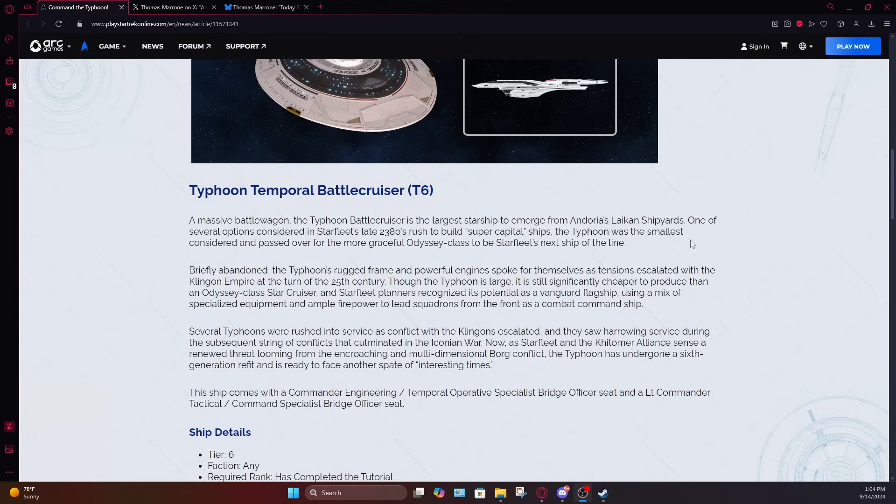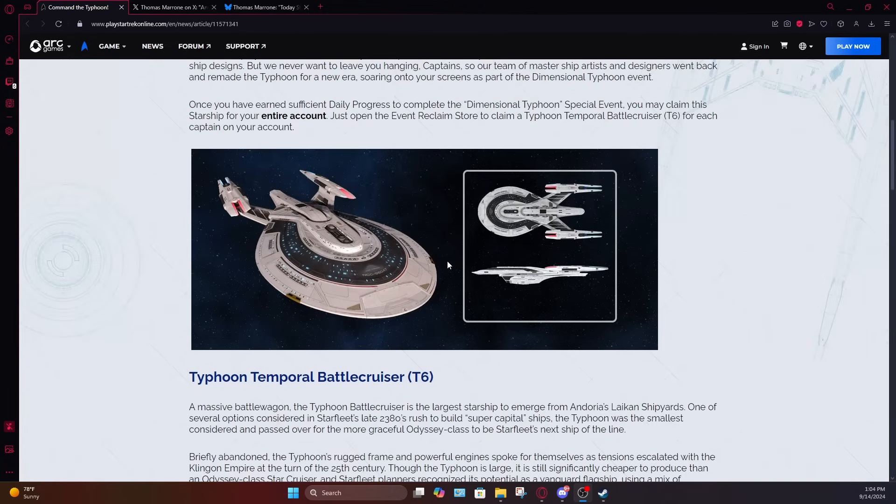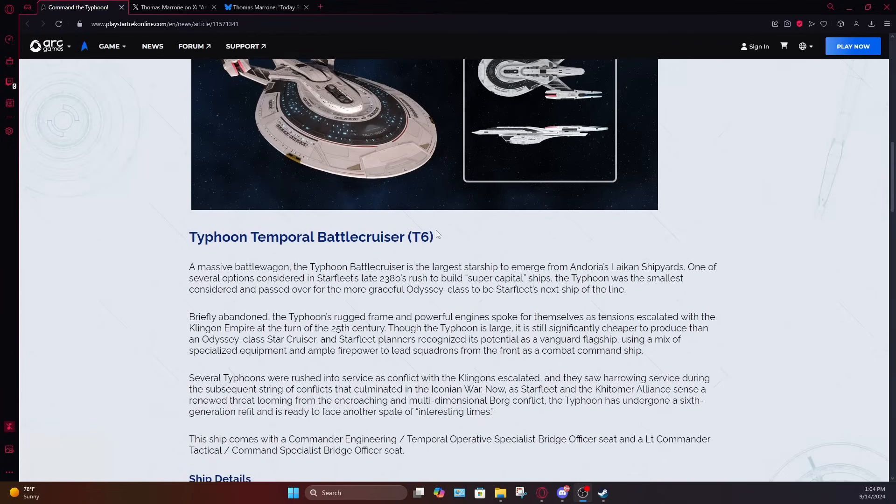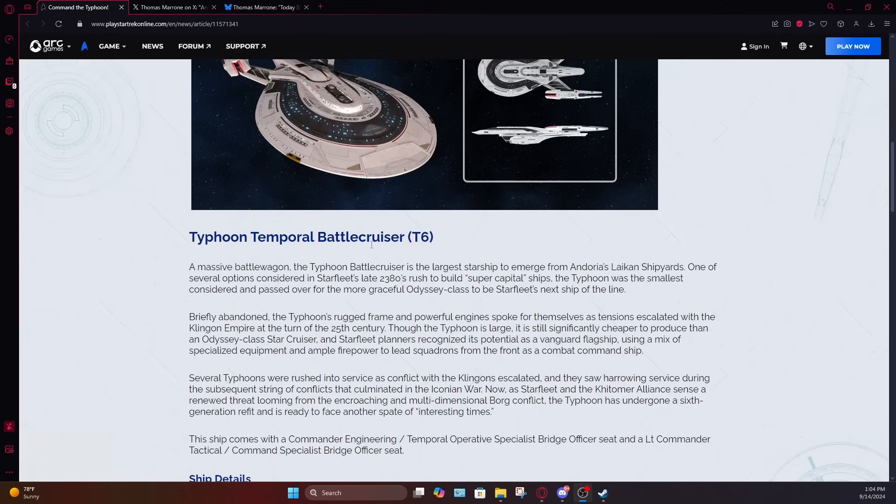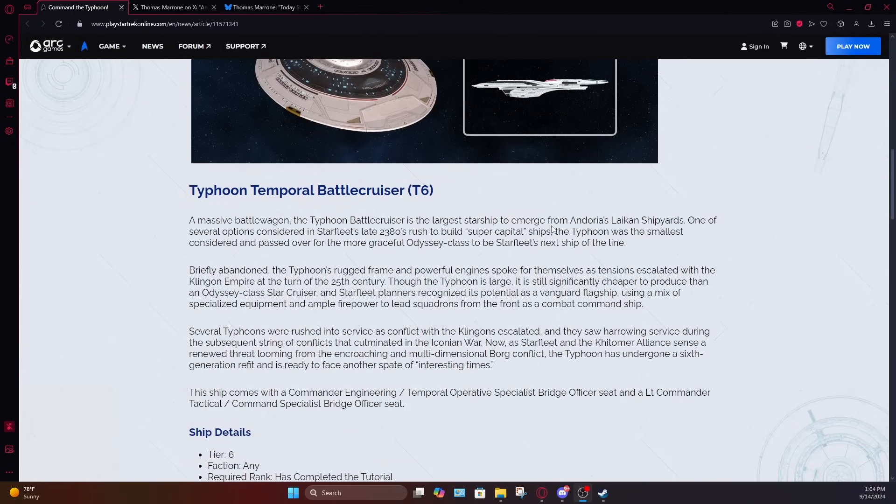They even gave some interesting lore around the ship saying that this was a contender to be Starfleet's next super capital ship, one that was designed by an Andorian shipyard, which I guess is why it was meant to be an explainer for the funky look in the cells, because they definitely look more Andorian than Starfleet. There's a little bit of the hint of like the Kumari in there, which I think is kind of cool. This was designed with the idea of it being Starfleet's next super capital ship, but was ultimately overshadowed by the Odyssey class.